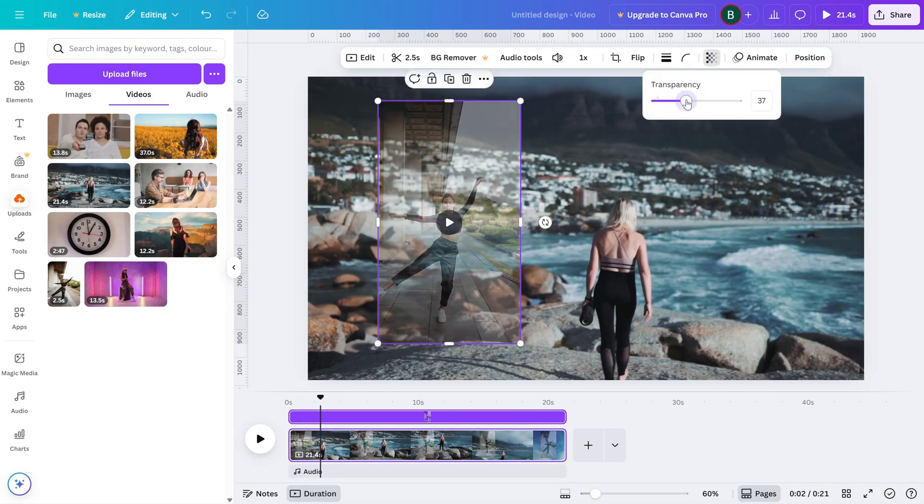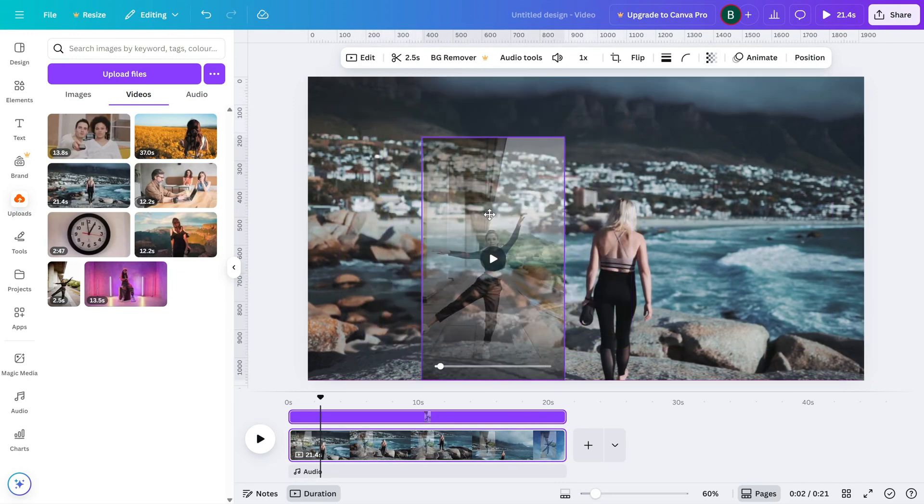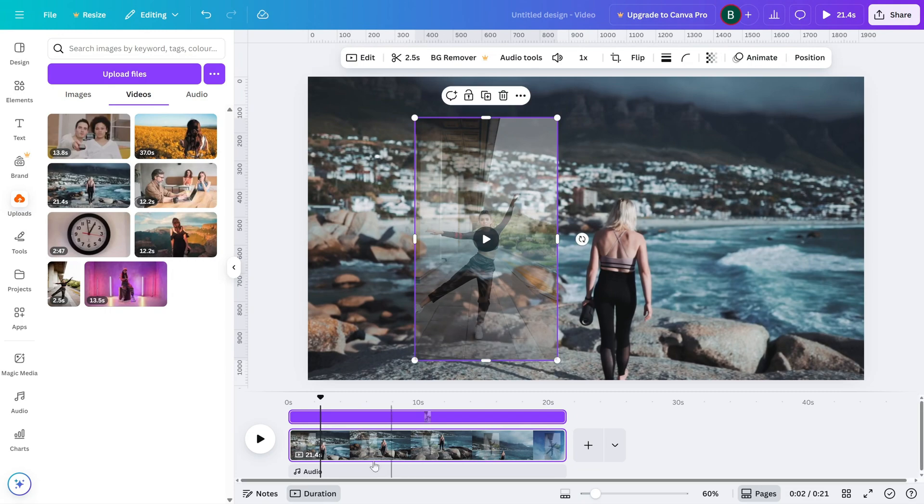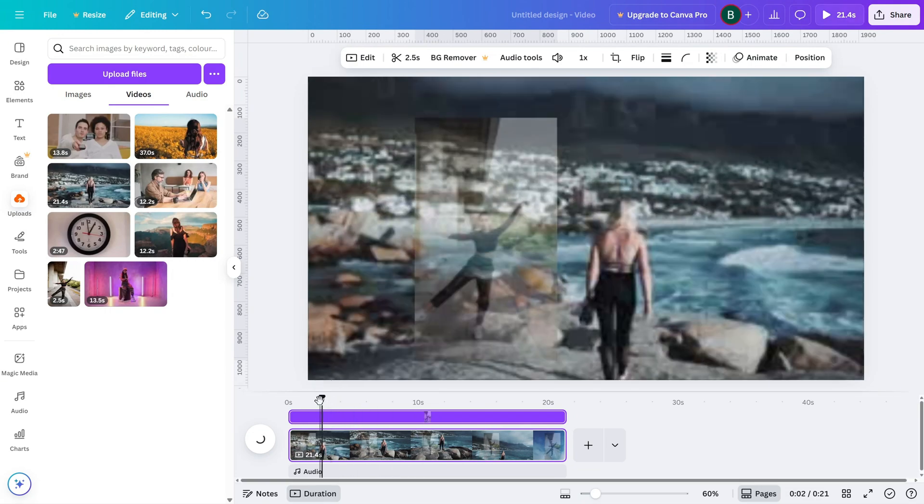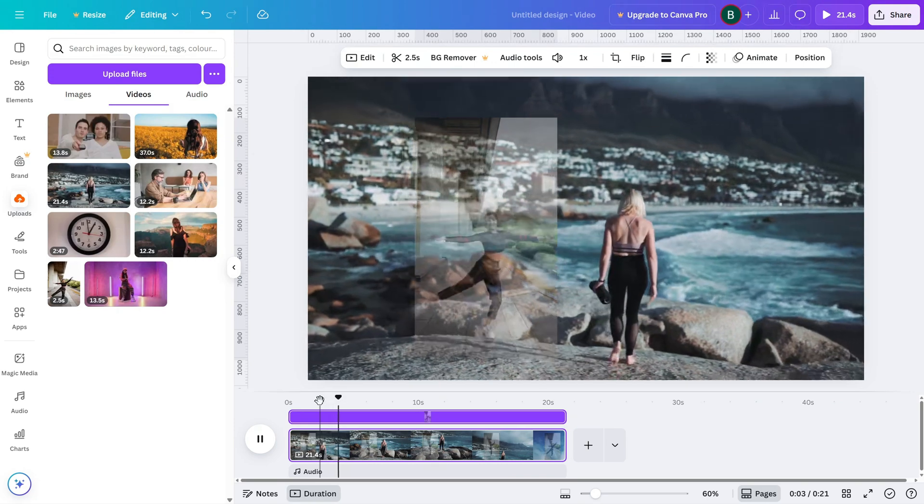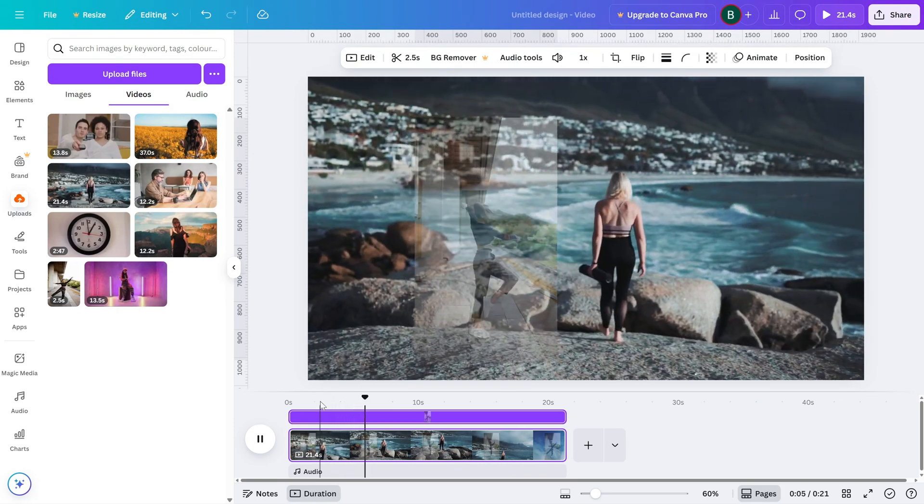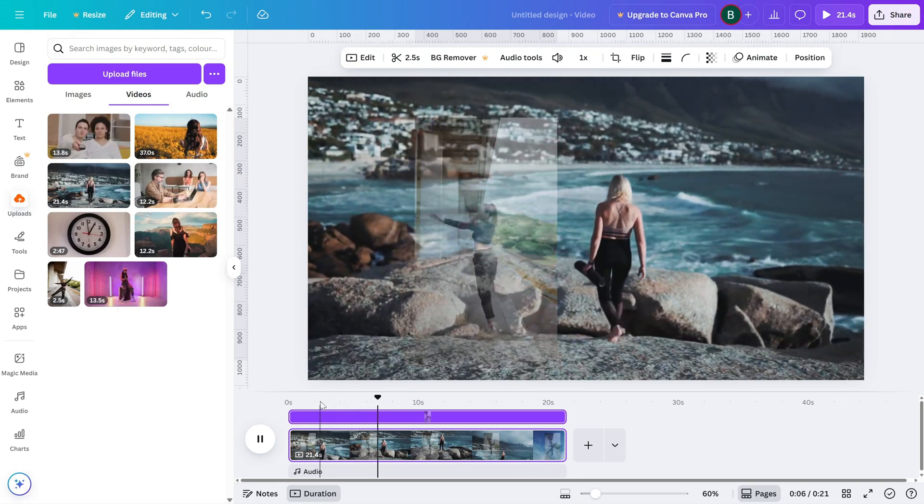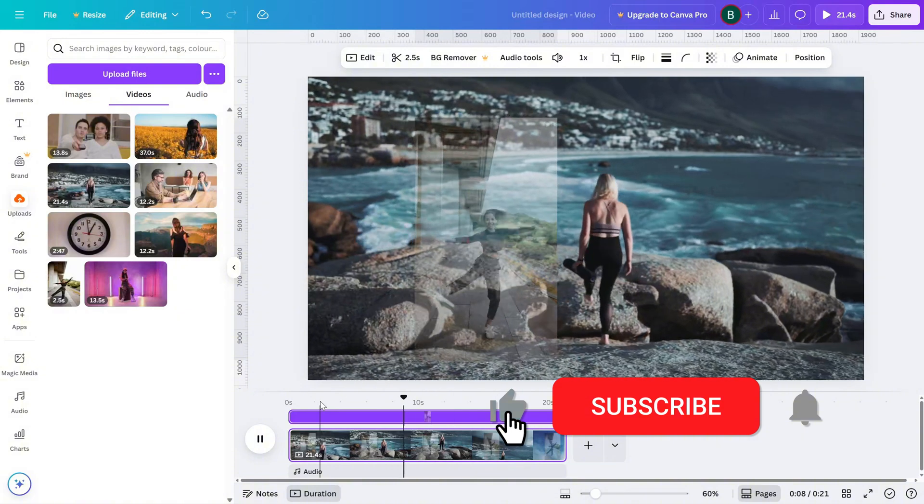And that's it. You've successfully made your video clip transparent in Canva. Perfect for blending visuals, soft backgrounds or layering multiple clips creatively. If this tutorial helped, make sure to like, share and subscribe for more Canva editing tips.